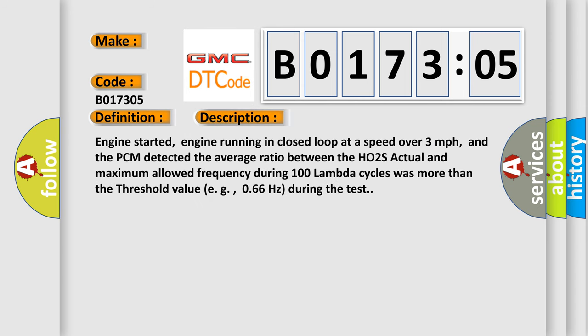Engine started, engine running in closed loop at a speed over 3 miles per hour, and the PCM detected the average ratio between the HO2S actual and maximum allowed frequency during 100 lambda cycles was more than the threshold value, e.g., 0.66 Hz during the test.